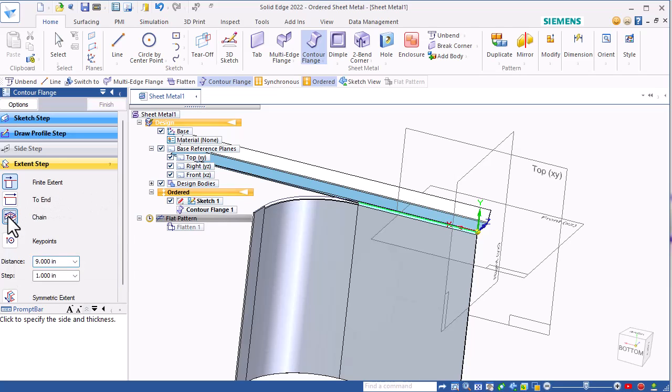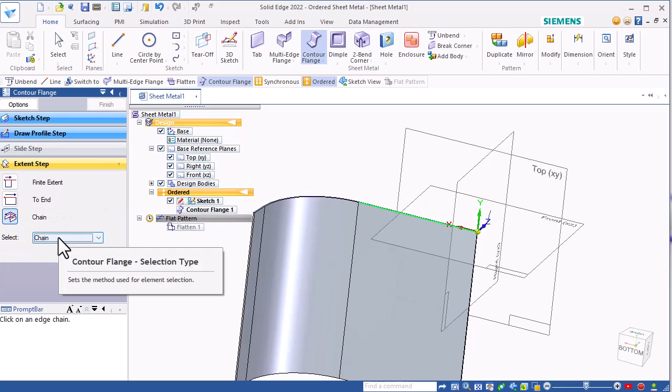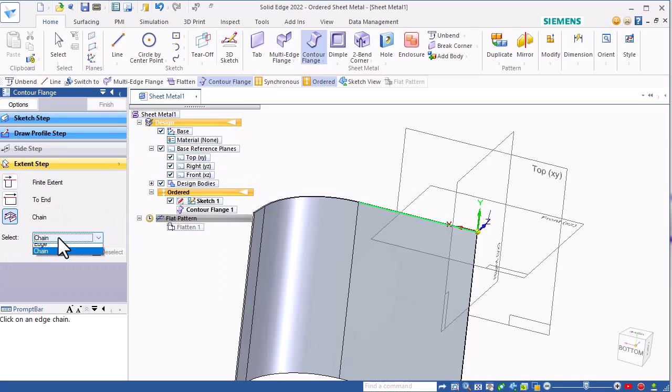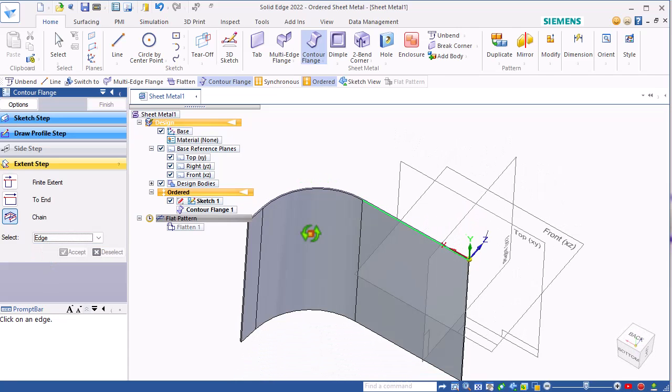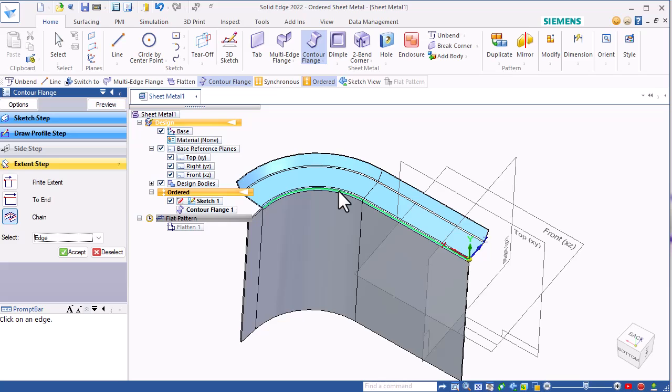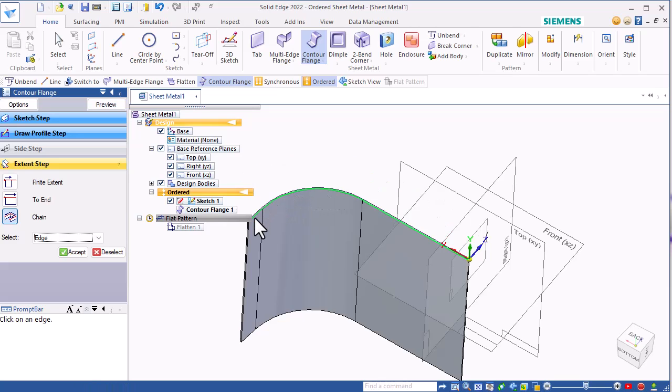So I'm going to click on chain, and in the chain box here, I'll select edge. And I'll rotate it around, select, and select.